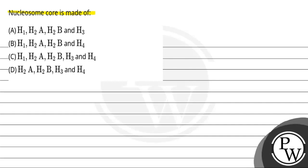Option third: H1, H2A, H2B, H3 and H4. Option fourth: H2A, H2B, H3 and H4.